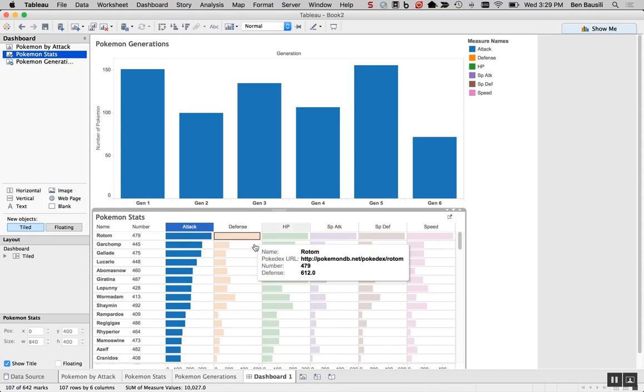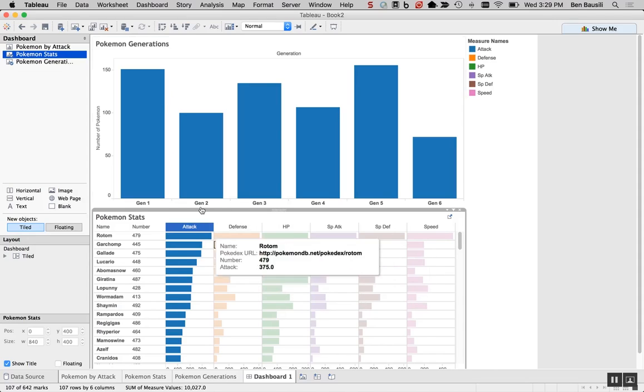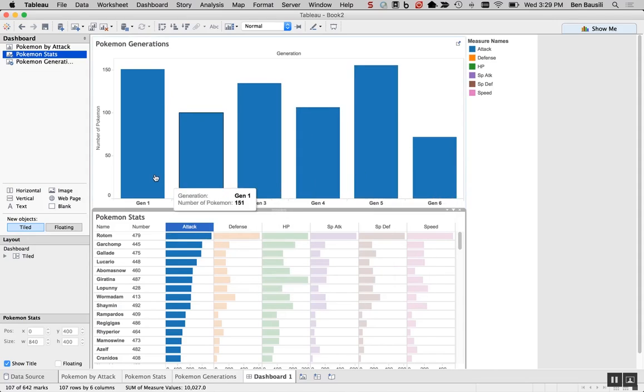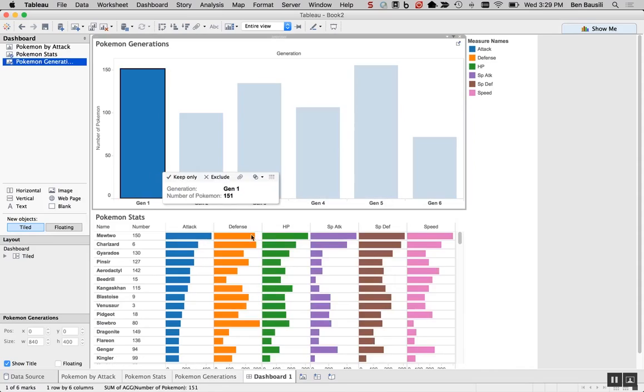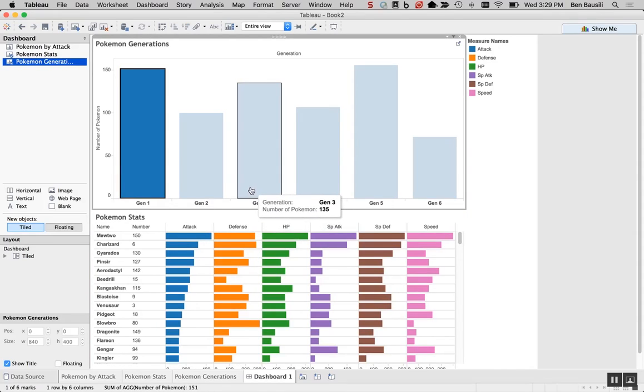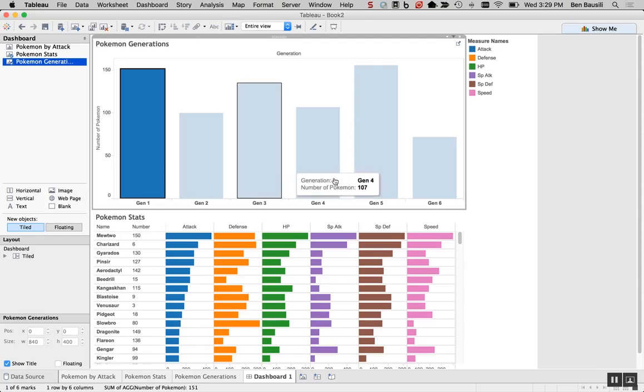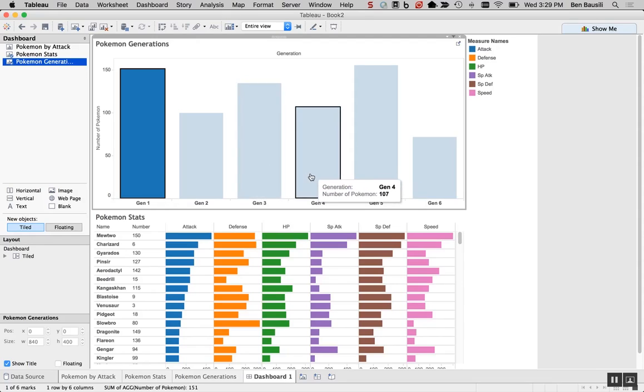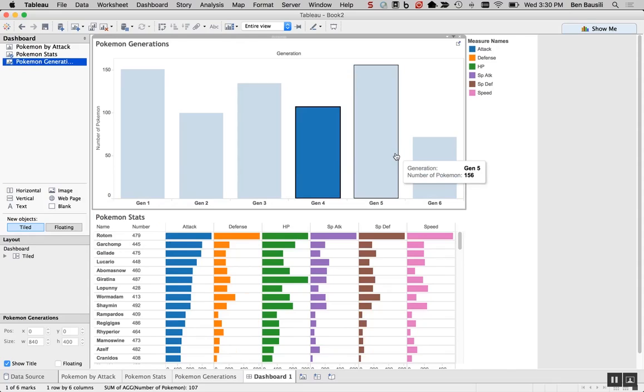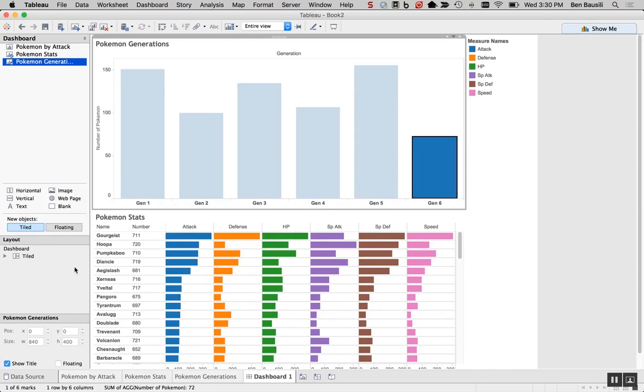And then, what if we wanted to know the strongest in generation one? Sure. Let me click generation one. Boom. Should show us. Okay, and it's Mewtwo. Okay, what about generation four? Generation four. Very cool, Judah. What about the last one? Sure, let's look. That would be this guy. Gourgeist. Awesome.